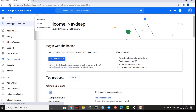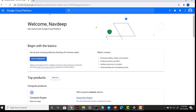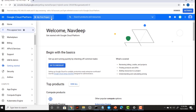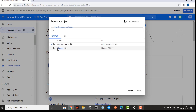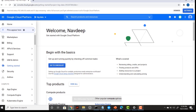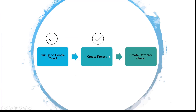Let me refresh Google Cloud to see my projects in the project list. Click on this button and select the big data project from here. My second step is also completed.